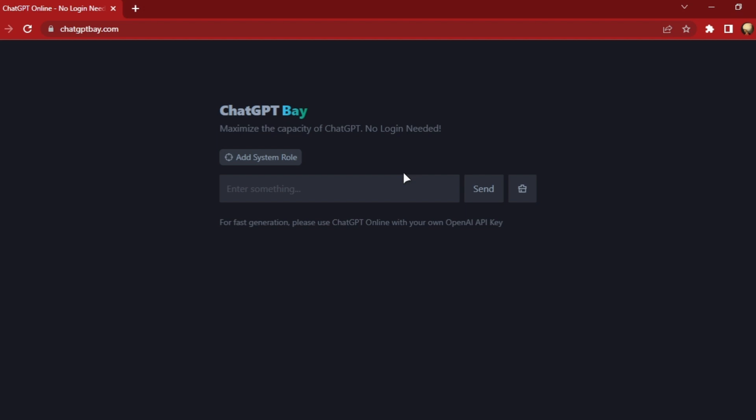This website is open to everyone, however sometimes it takes a long time to generate responses due to a lot of concurrent users.